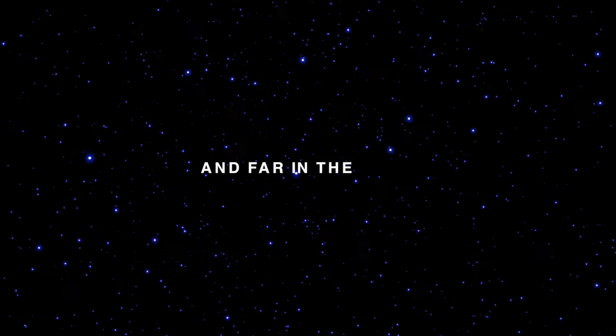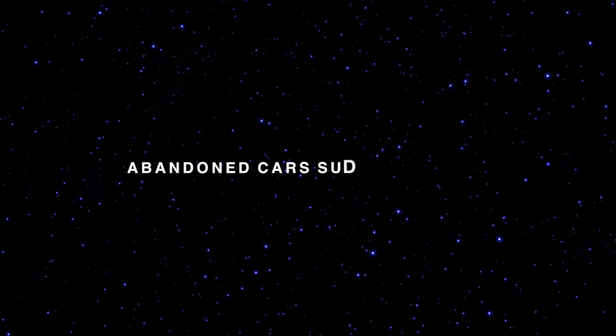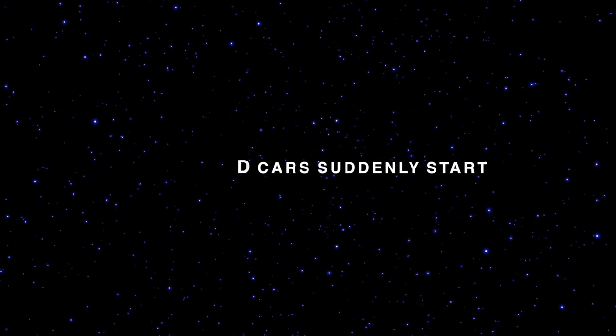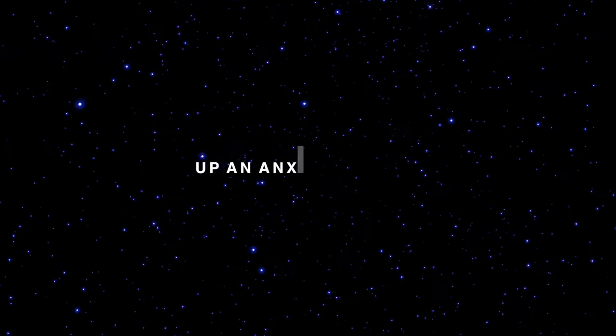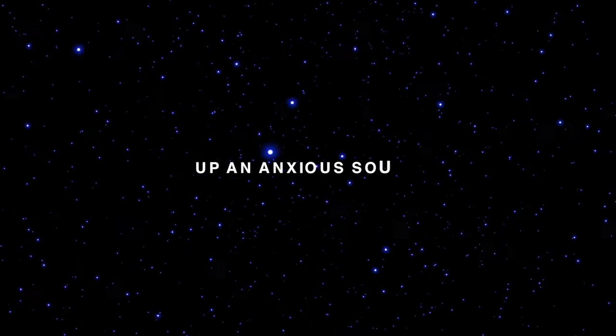And far in the dark, abandoned cars suddenly start a phantom sound.